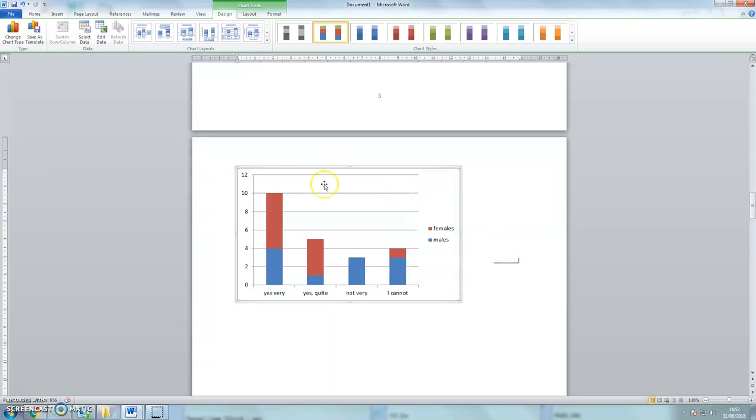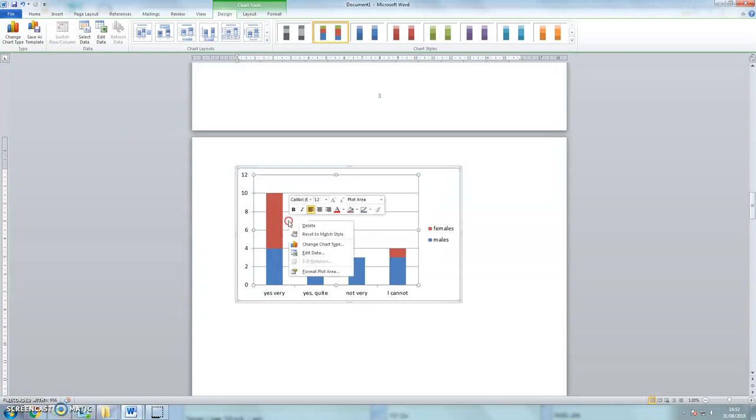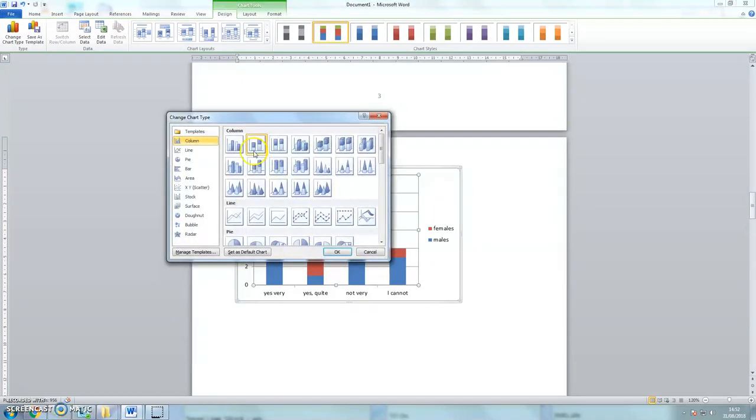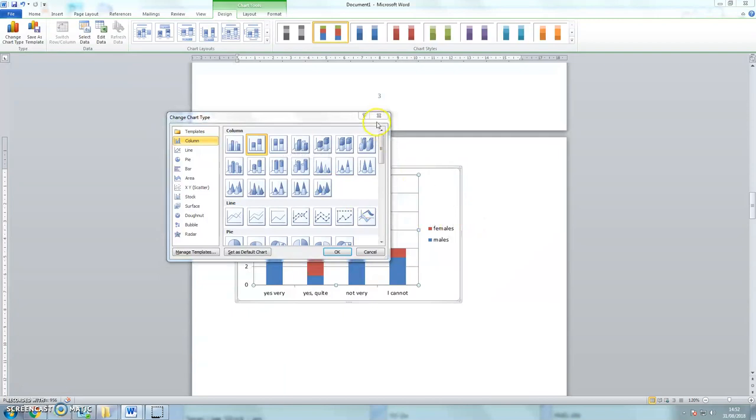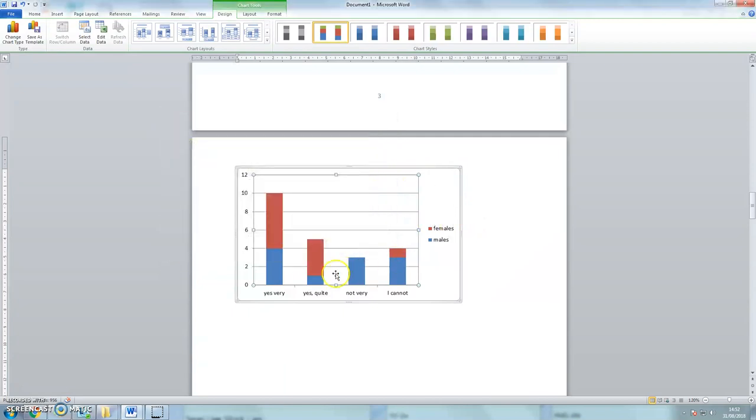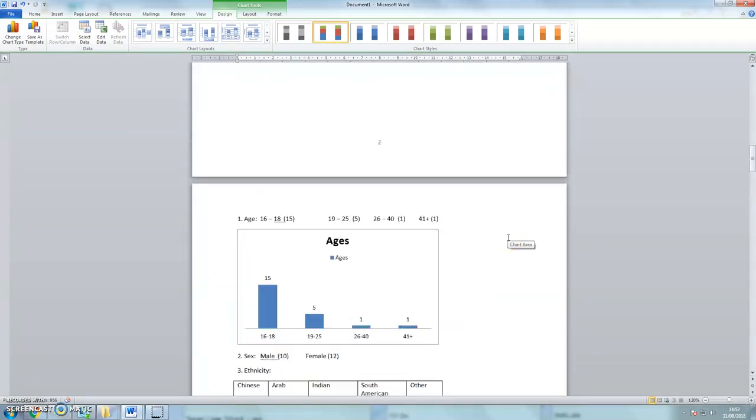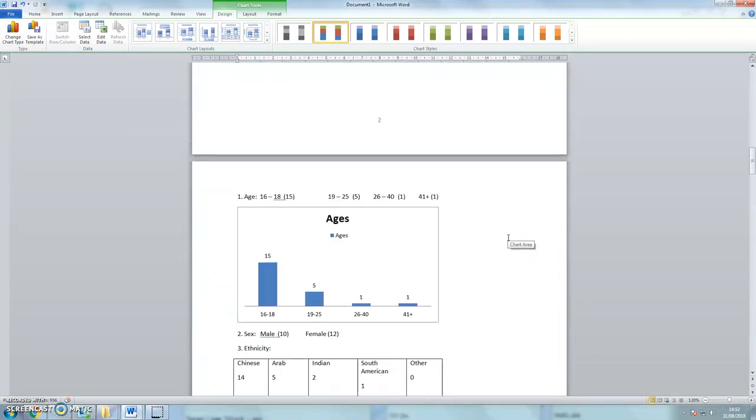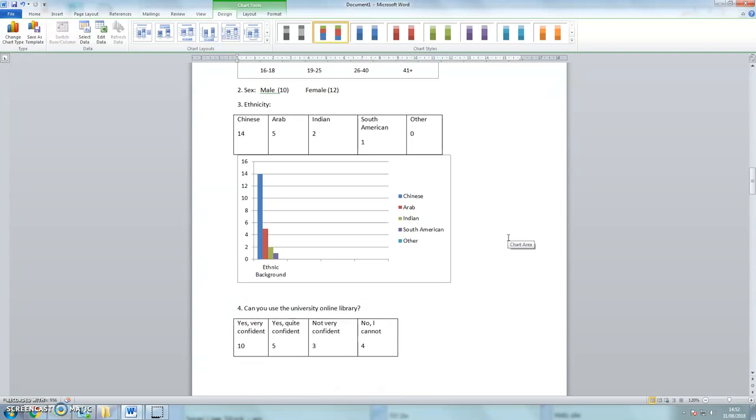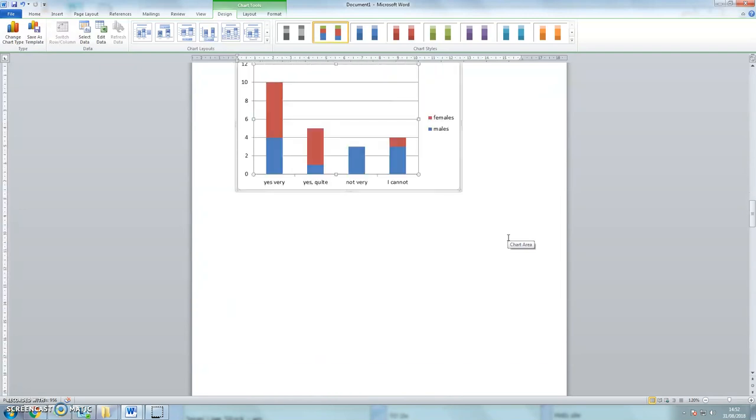So let's just recap. So that graph is this one here with the two different colors. Because I could do it in that style. And that gives me a very nice picture of the differences between the male and the female students. Okay, so that's how to add charts in Word. Thank you.